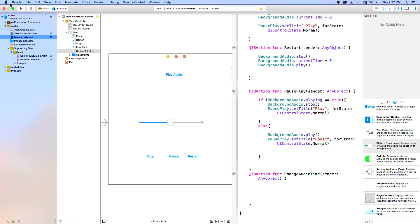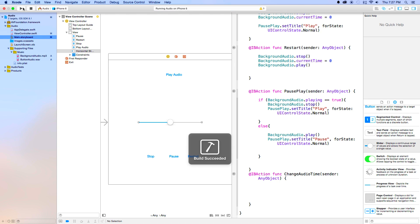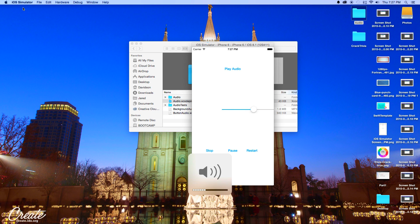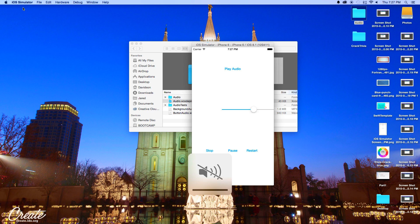Now if I were to build and run this, first of all the slider would do nothing because we have nothing set up yet. But that right there is the audio that we are trying to manipulate.